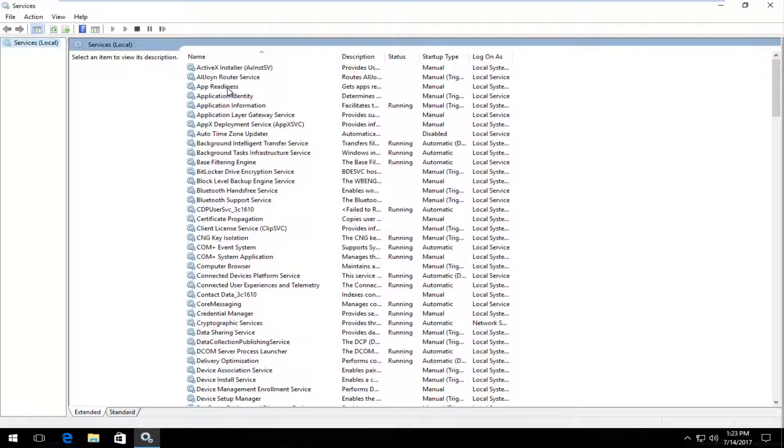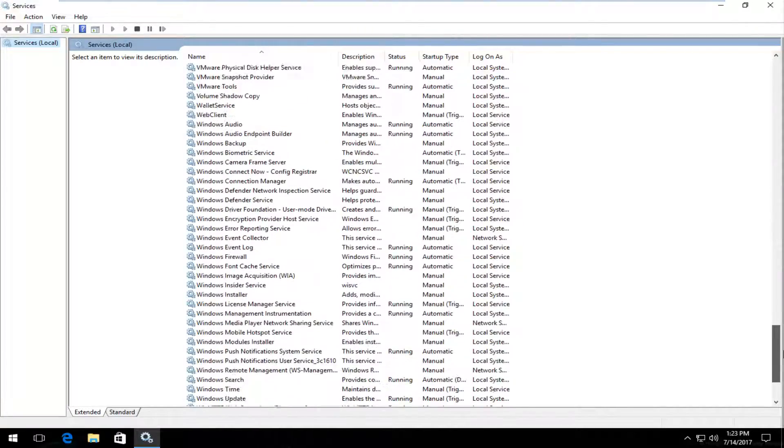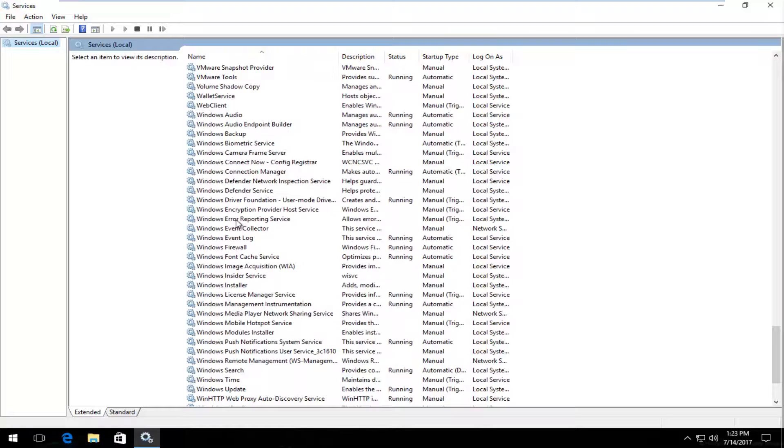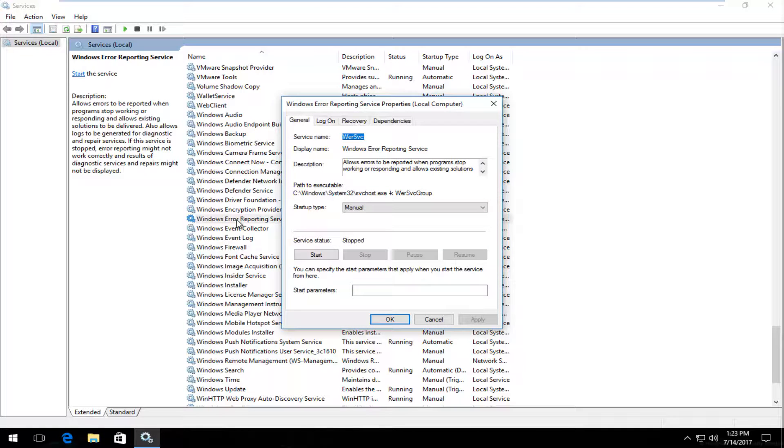Now underneath services you want to scroll down until you get to Windows Error Reporting Service. Right here. You want to double click on it.